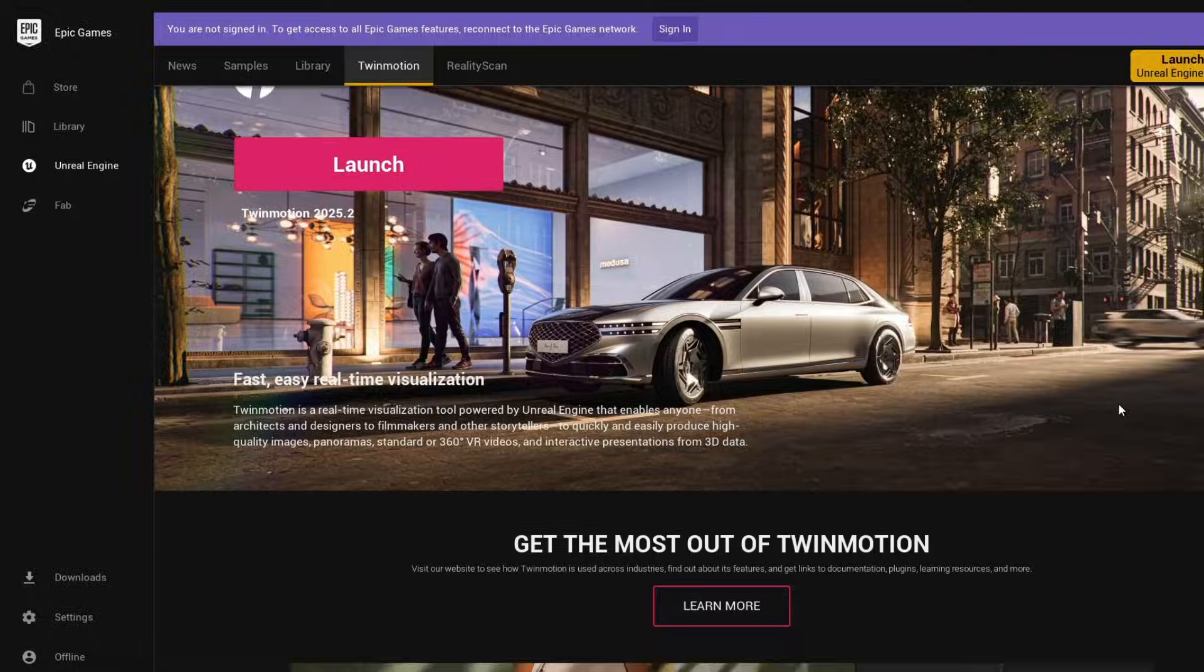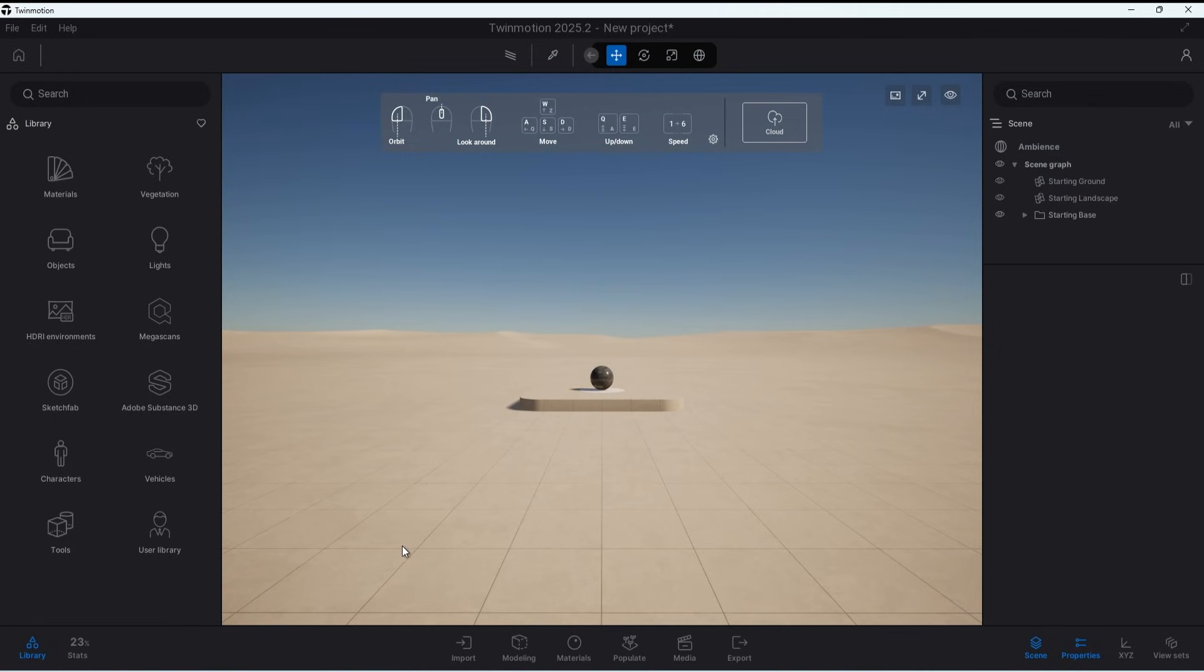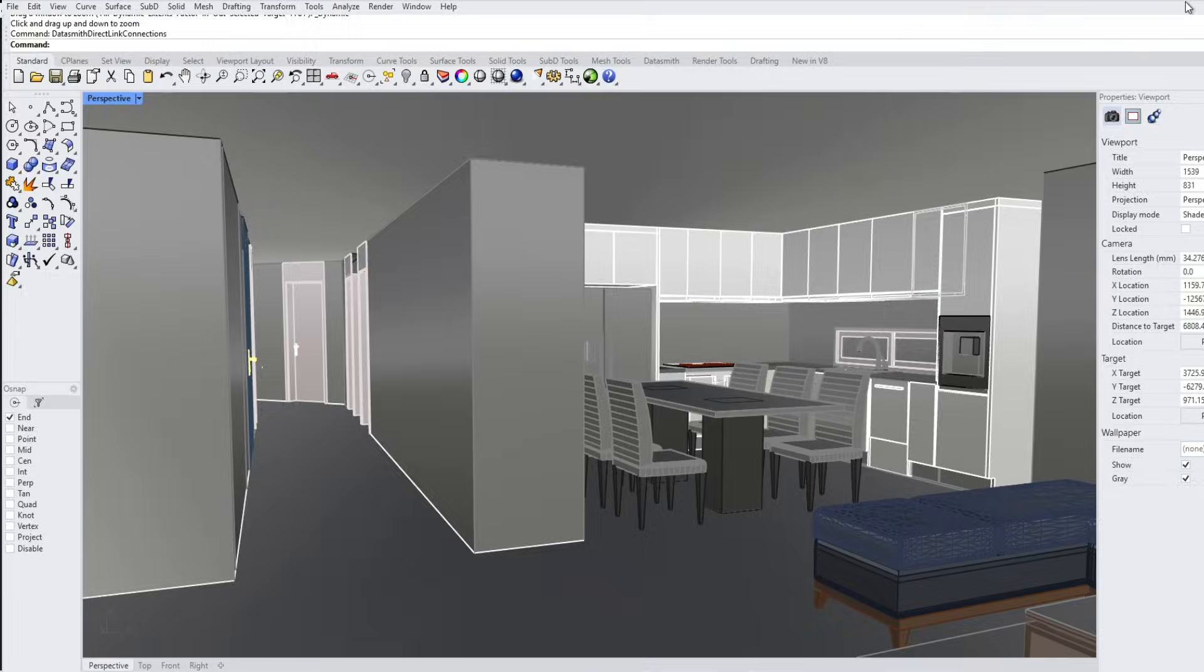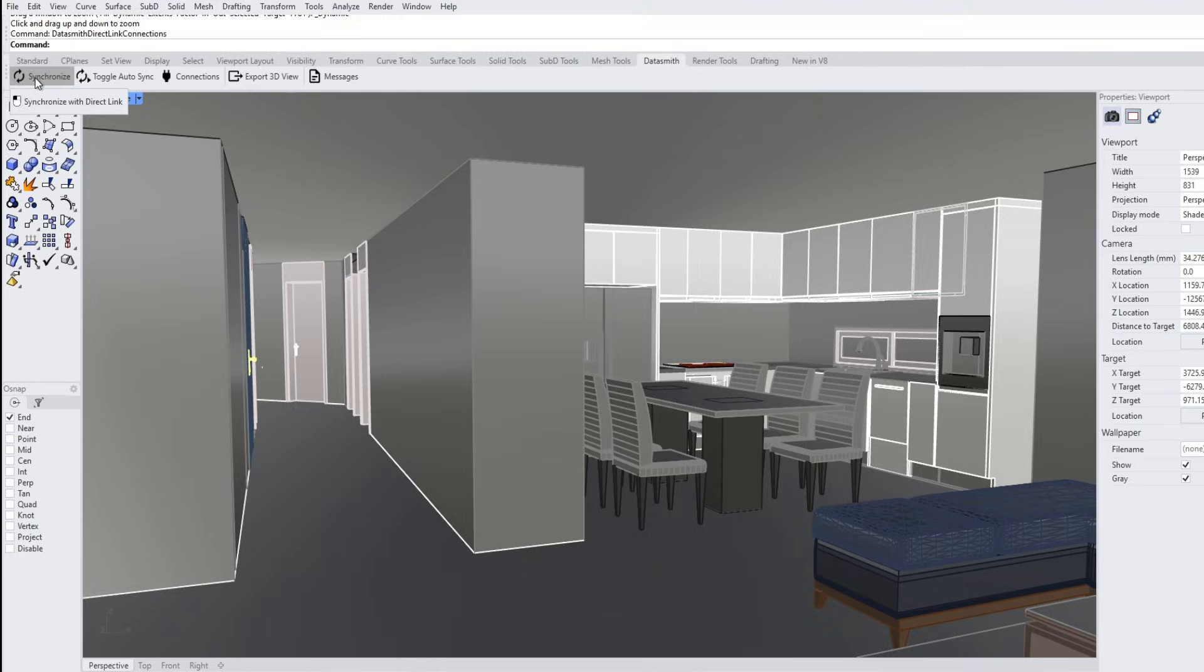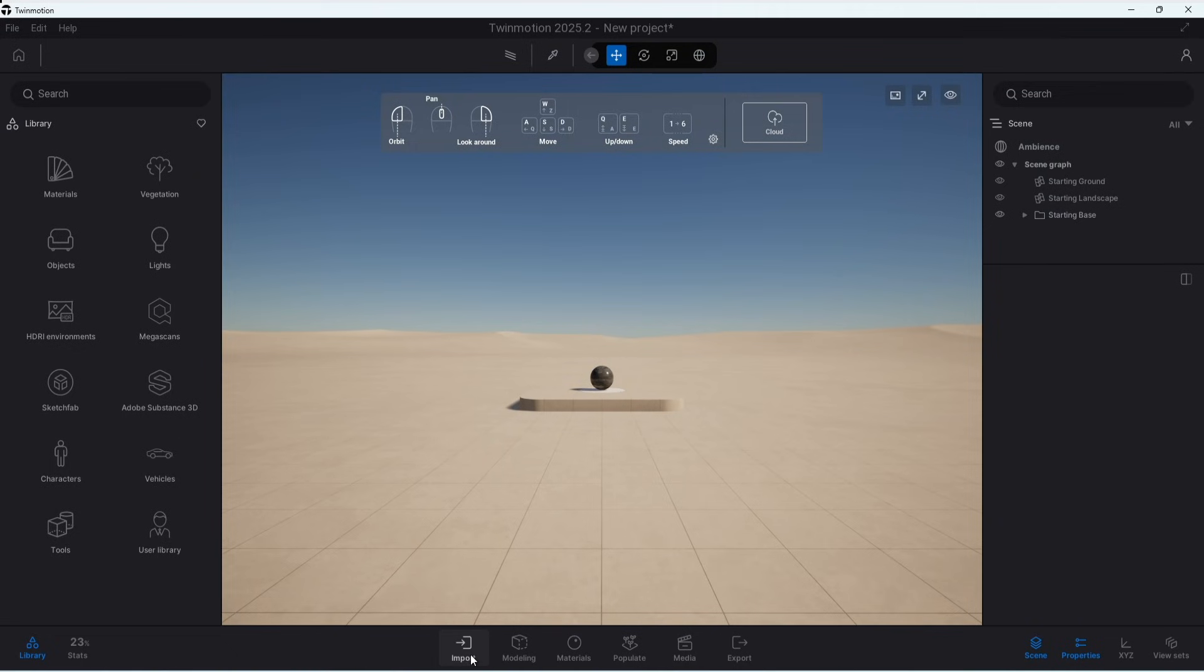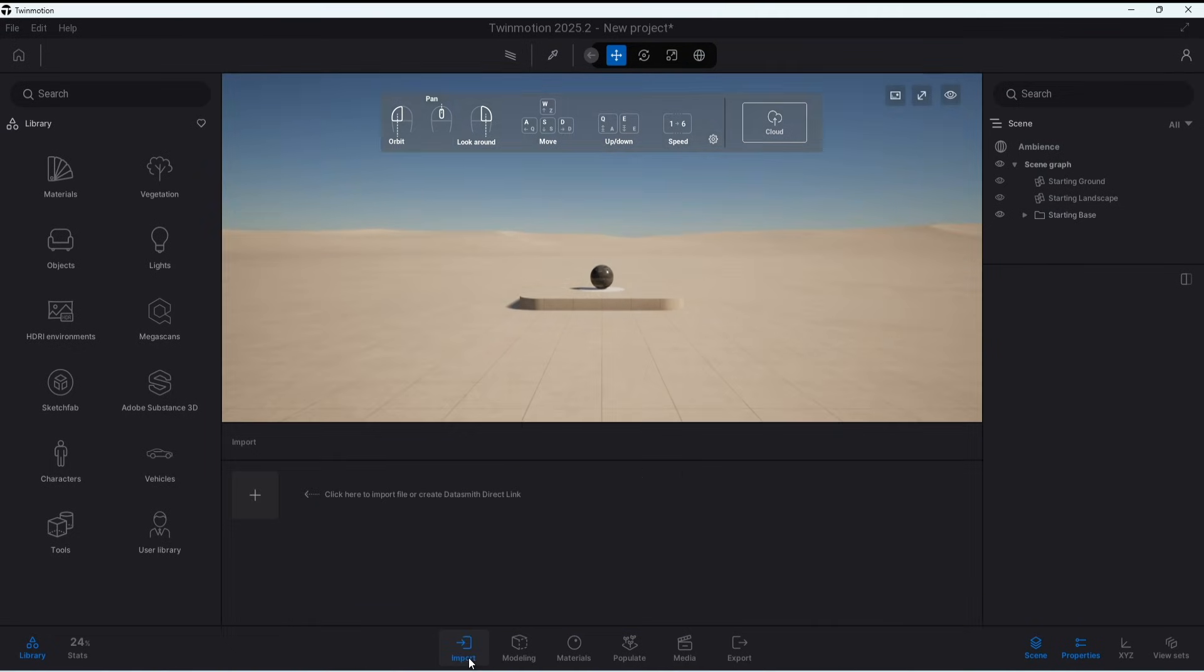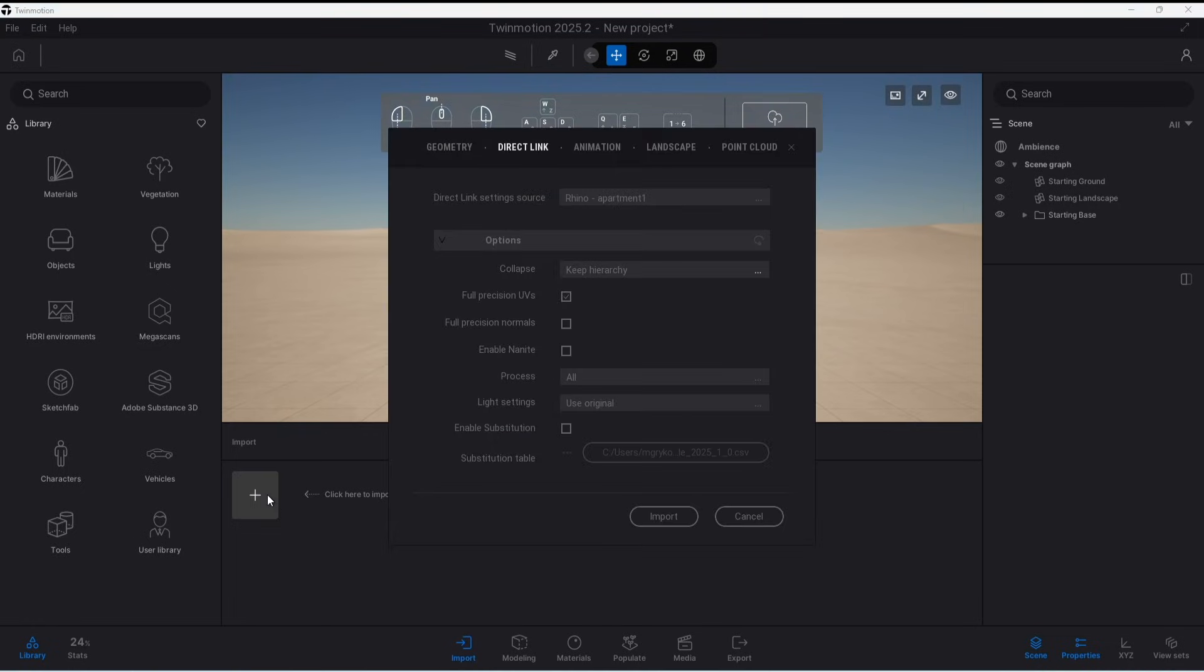To bring this model into Twinmotion you have to have it launched and have an empty project open. In Rhino when you installed the plugin there will be a Datasmith tab and you can press the Synchronize button at the top. Then over into Twinmotion at the bottom there will be an Import button. Click the plus button and you can use a direct link to import that model that is open.